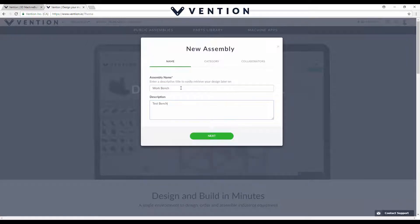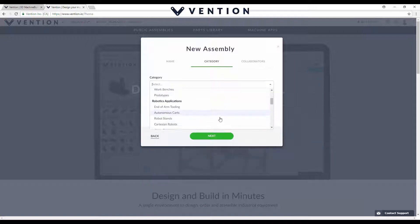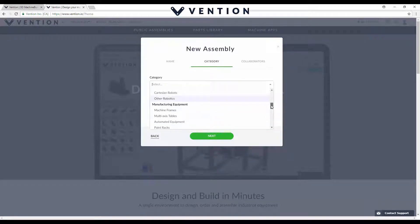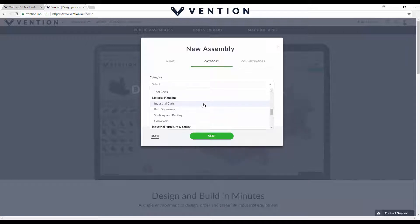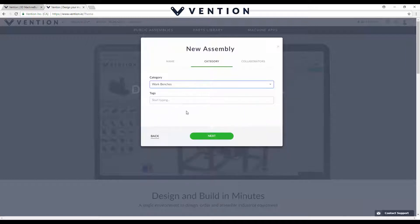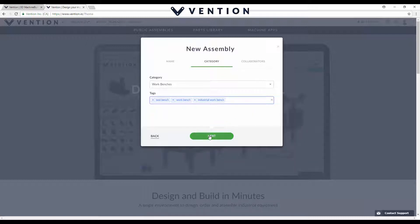I'll show you how the interface works. You're going to fill out your name and a description for your project and hit next. You can choose a category for what you're building — anything from a jig, machining fixtures, test benches, work benches, robot stands, arms, machine frames. We're going to go with work benches. You can put in tags — something like bench, test bench, work bench, industrial work bench. Hit next.